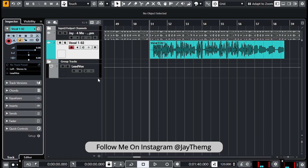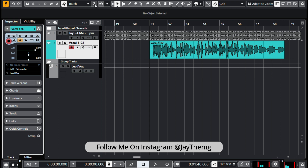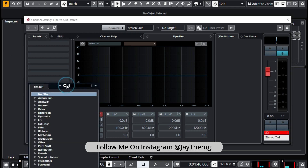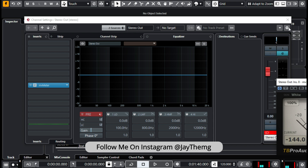My lead vocal is now going through the lead vocal group channel. There's one important thing we need to do at this point, which is adding our MV meter. Those of you who've seen my tutorials on how to balance vocals in the instrumental know that the MV meter plays a very big role — it's very helpful when it comes to balancing your vocals. We're going to drop it on our master.